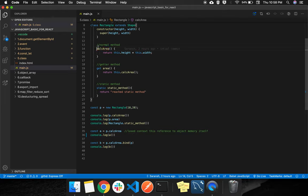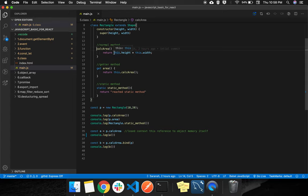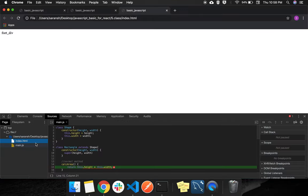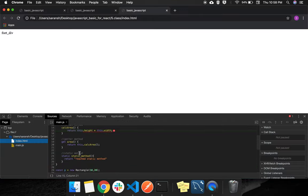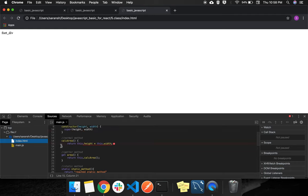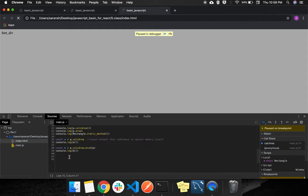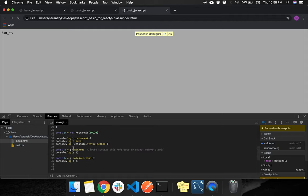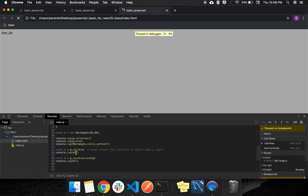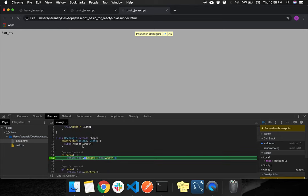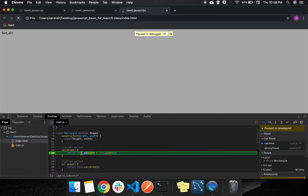It will throw an error that can't read the property height, a property of undefined. What happened? We go to its body and it tries to do the return. Let's jump to its code. So we jump here. What exactly happened?